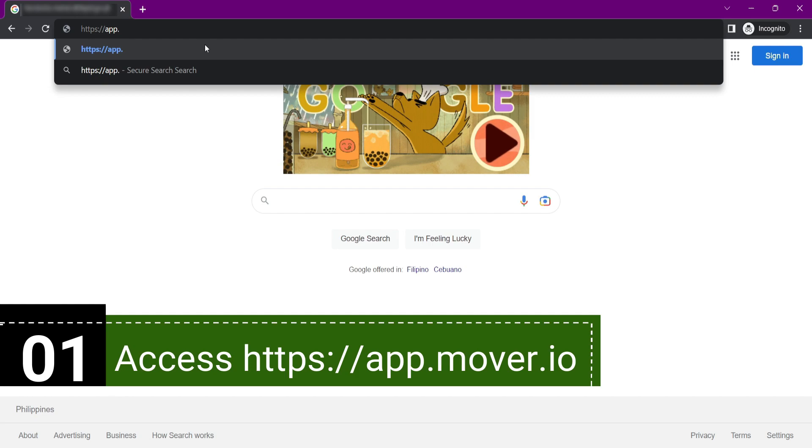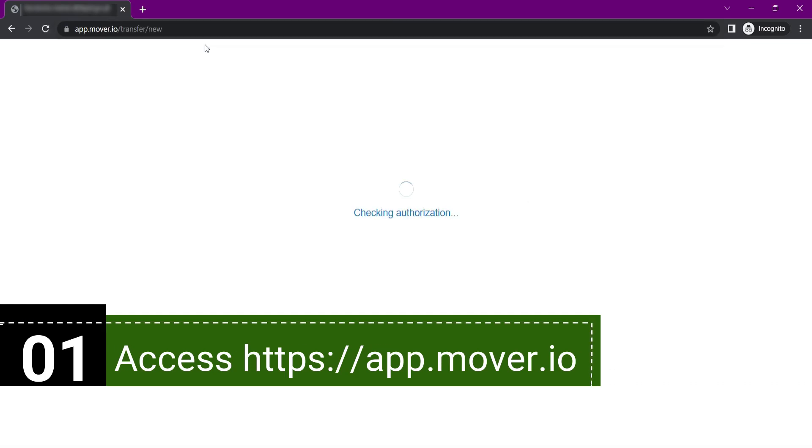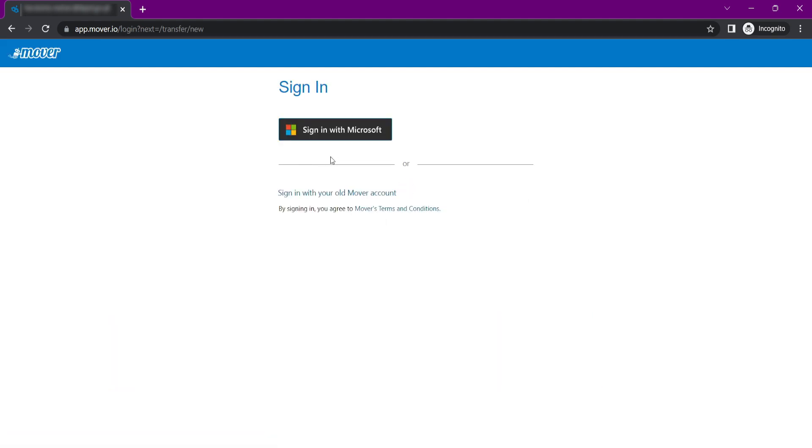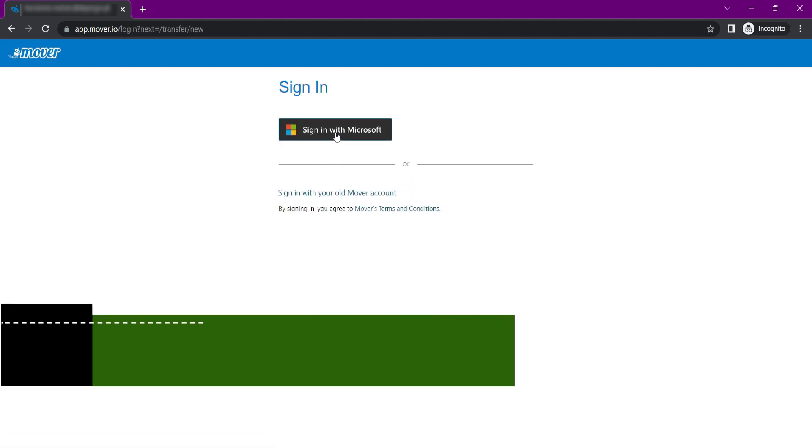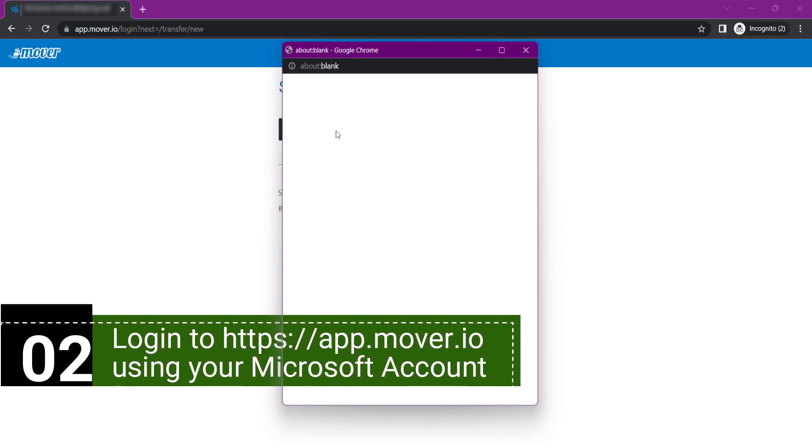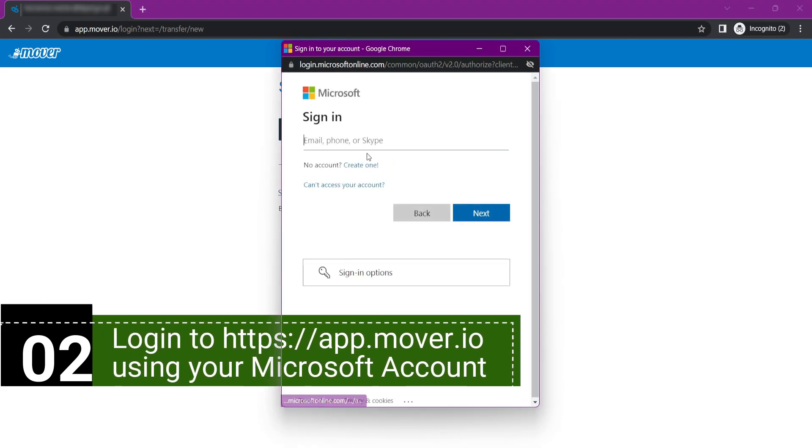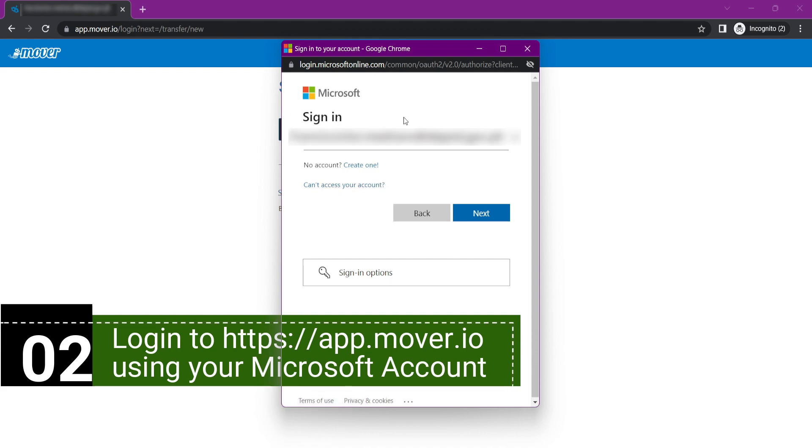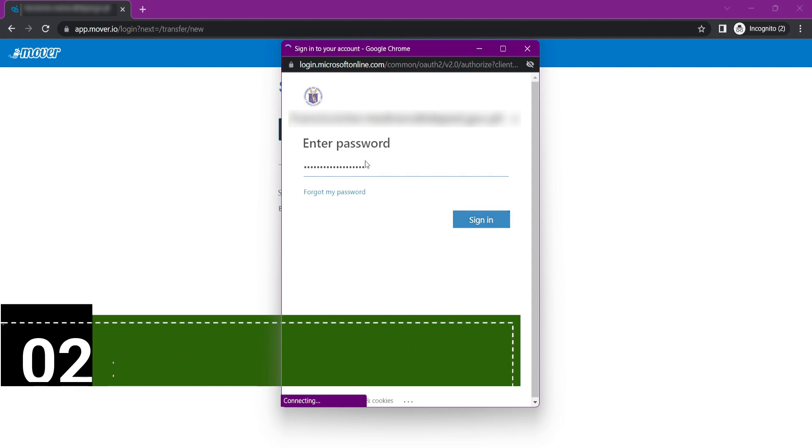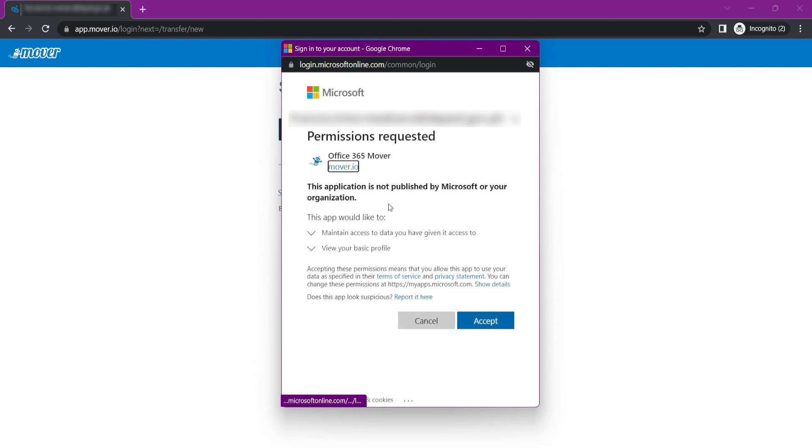First thing to do is log in to app.mover.io and select sign in with Microsoft. After you log in, a permission prompt will appear. Just click Accept.